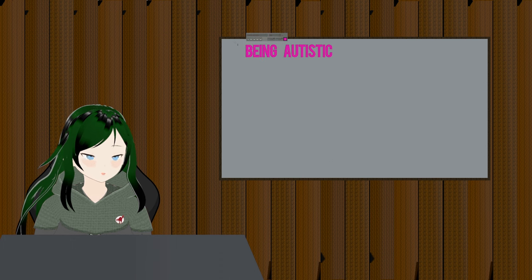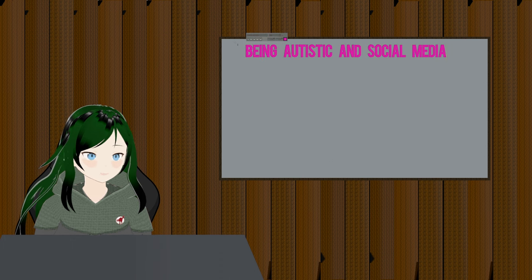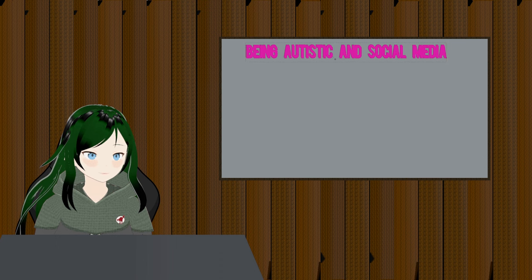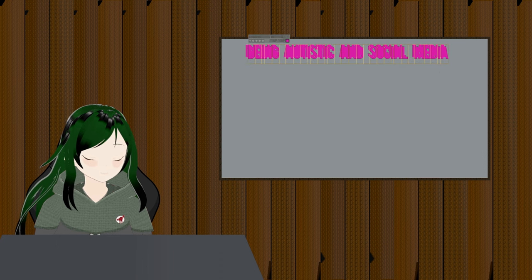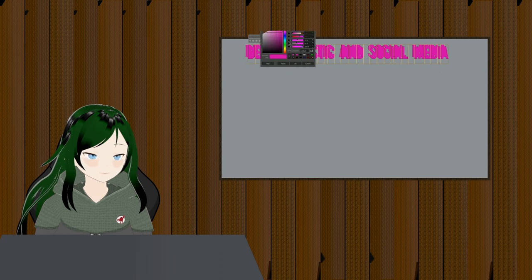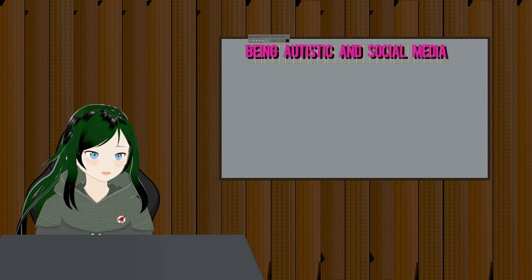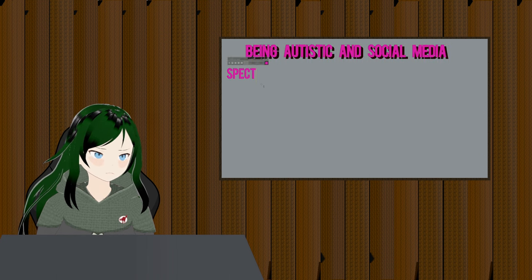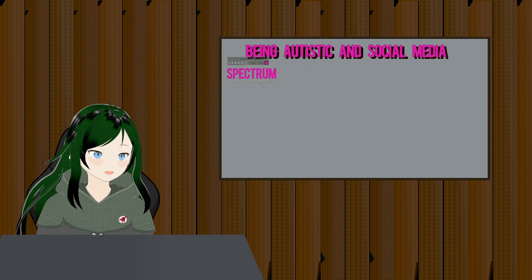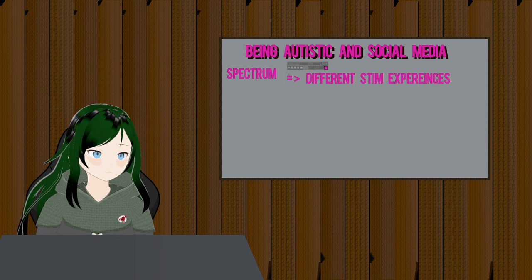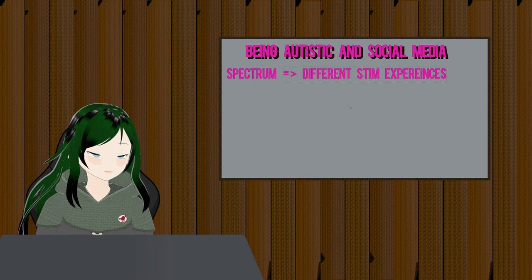Before I get into why I use alt text, I think it helps to add a little bit of context for what social interaction for me is like, being autistic and all — especially on social media. A large portion of being autistic is how we react to stim. It is a spectrum, and so my experiences are my own. Other autistic people feel things differently.